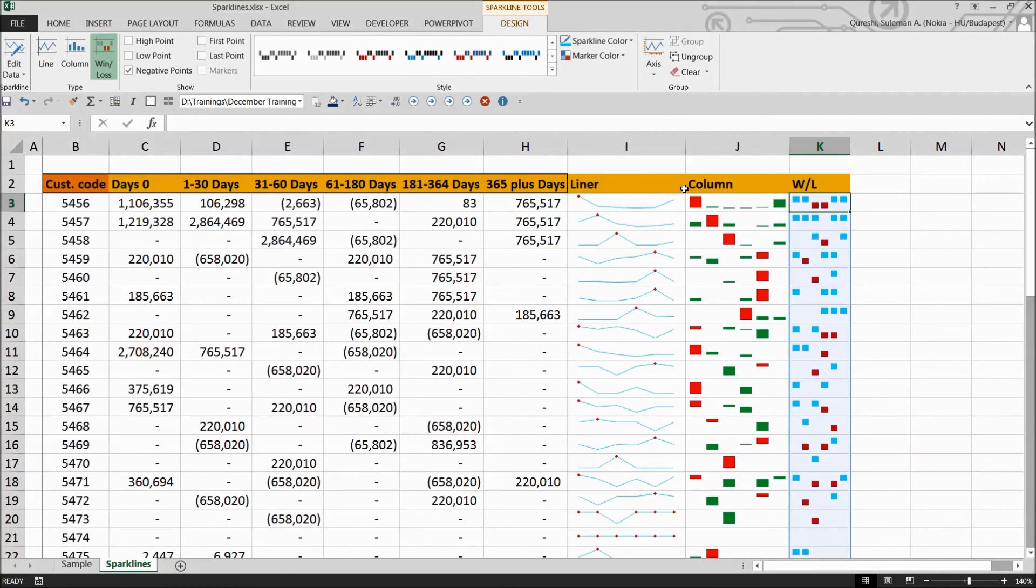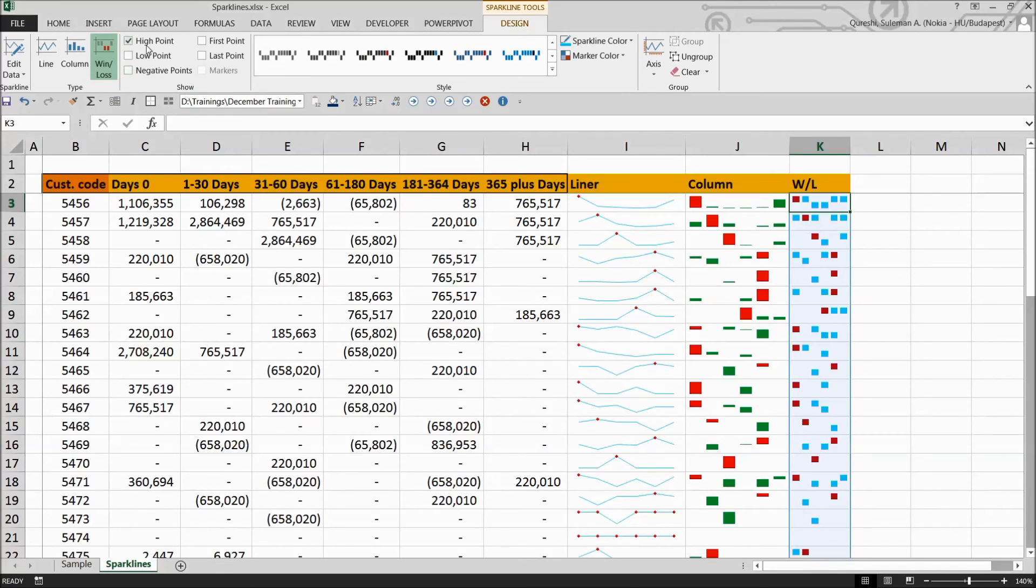For example, I've changed it to blue over here. And you have the possibility to change the high and the low points by clicking over here. If you want to find out the first point, you can also see the first point here.